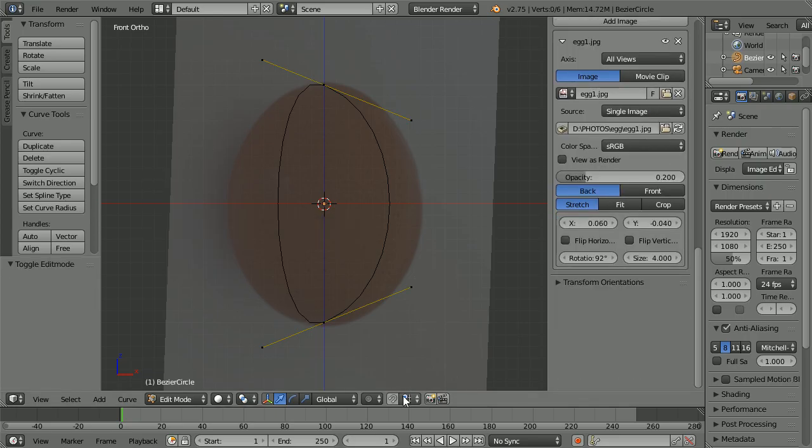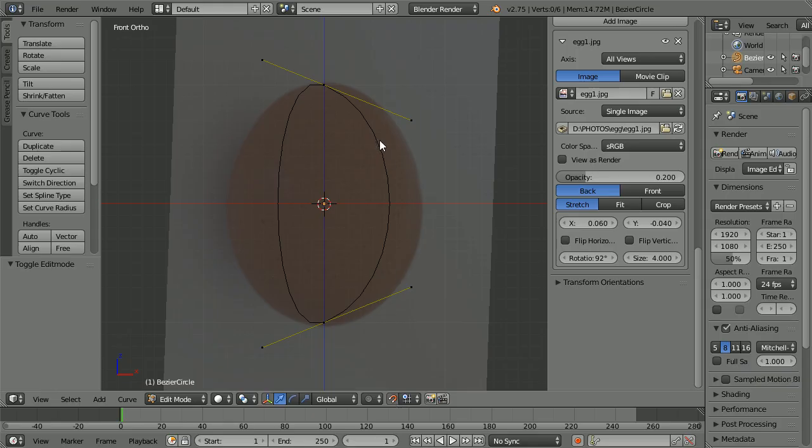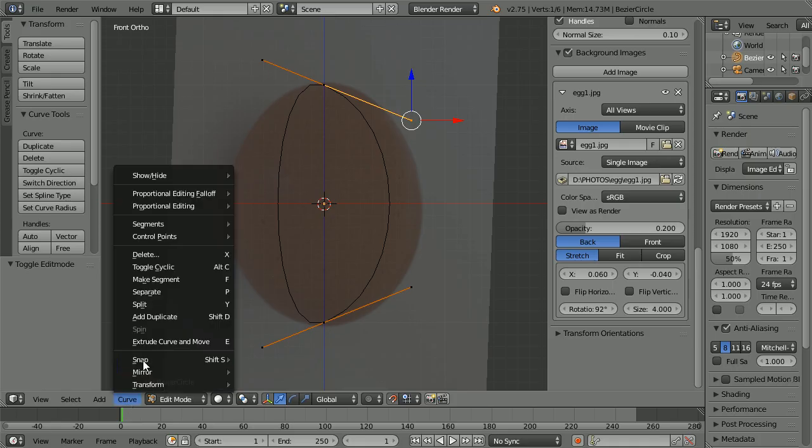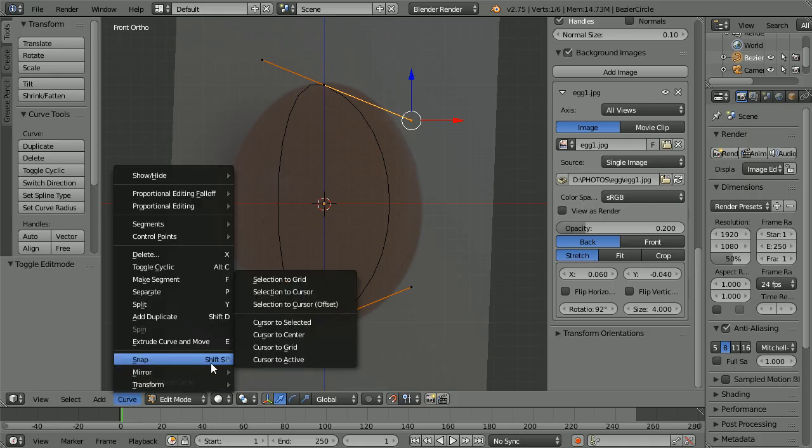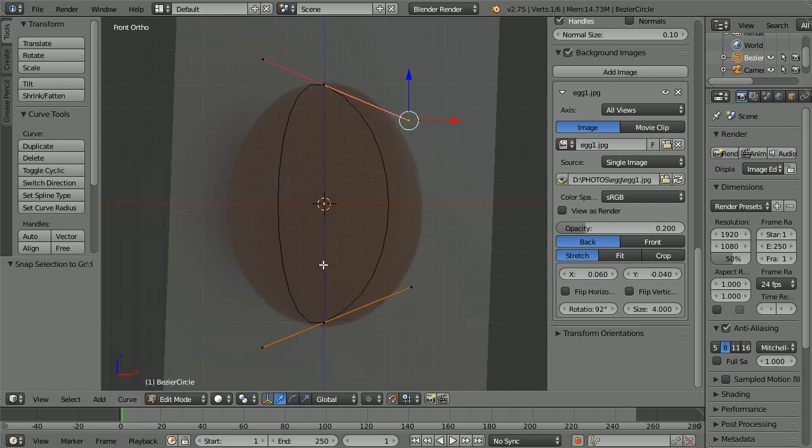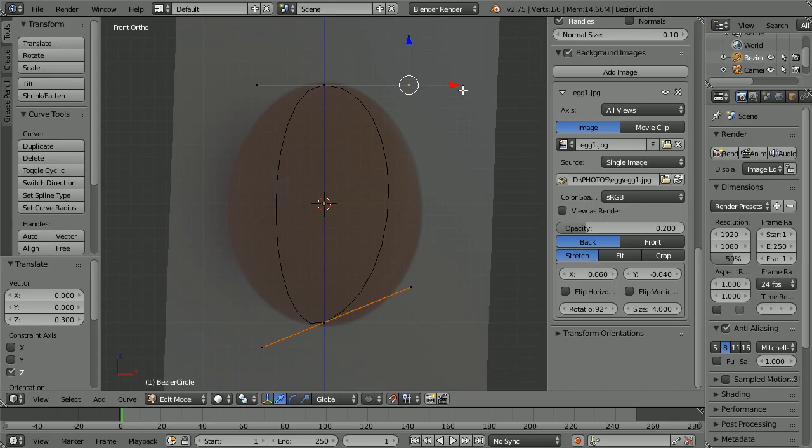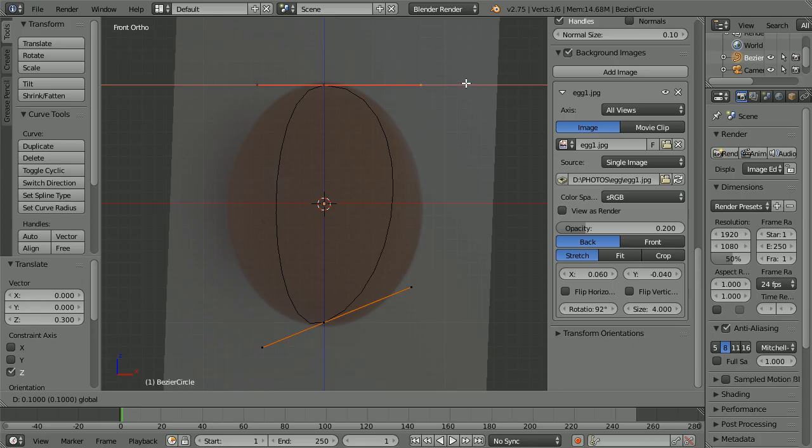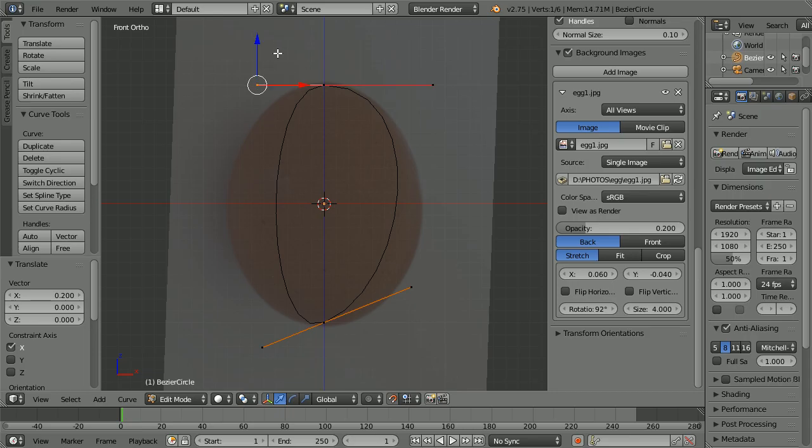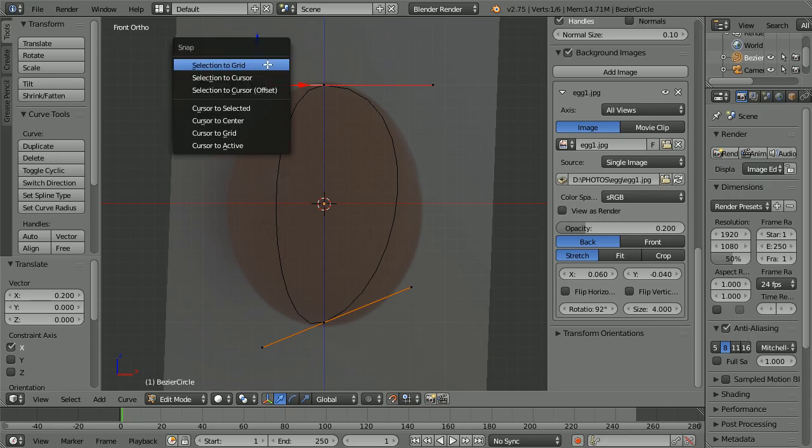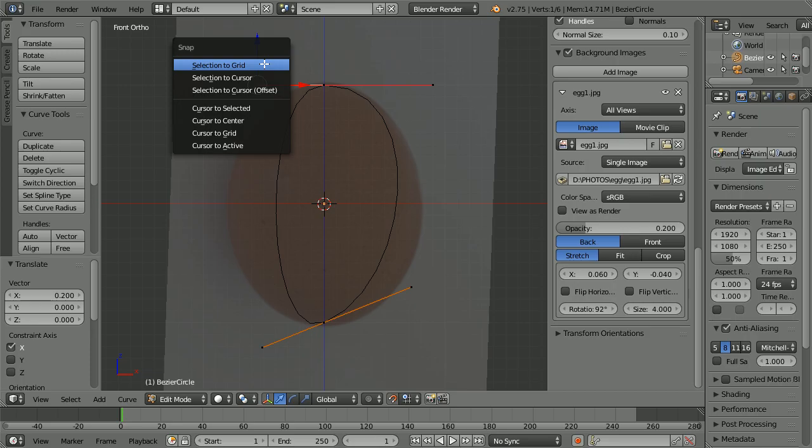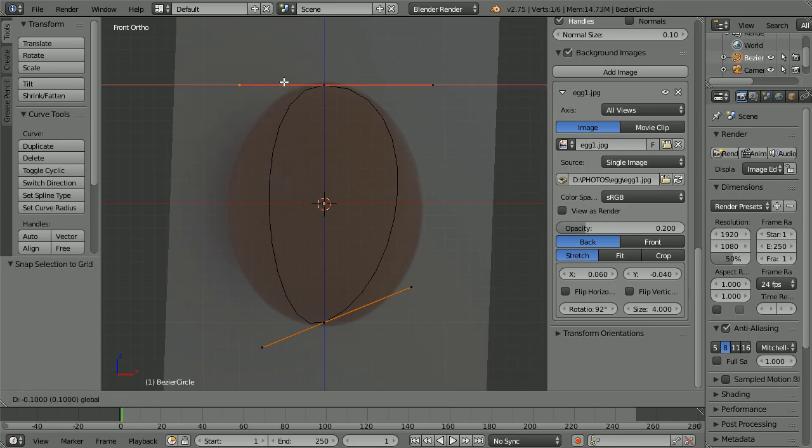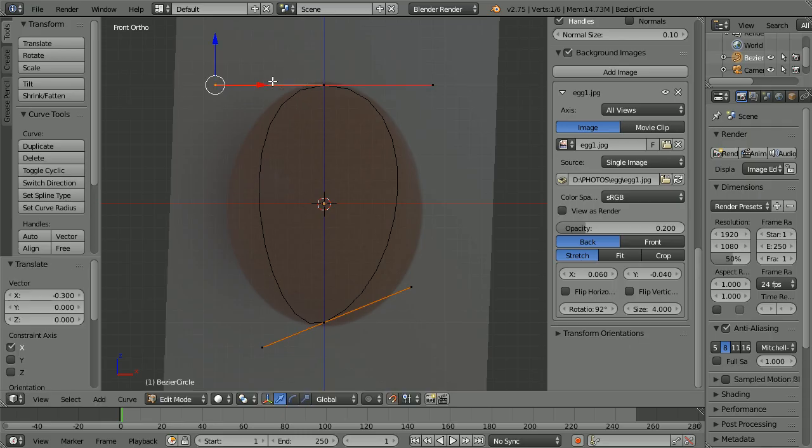Turn snap to grid on. Select a handle. In the curve menu, select snap (shortcut key is Shift S), then selection to grid. Drag on the tip of the blue arrow so the handles are horizontal. Drag on the tip of the red arrow so the handle is 9 small squares to the right of center. Select the other handle, hold Shift and press S, snap selection to grid. Drag on the red arrow tip so the handle is 9 small squares to the left of center.